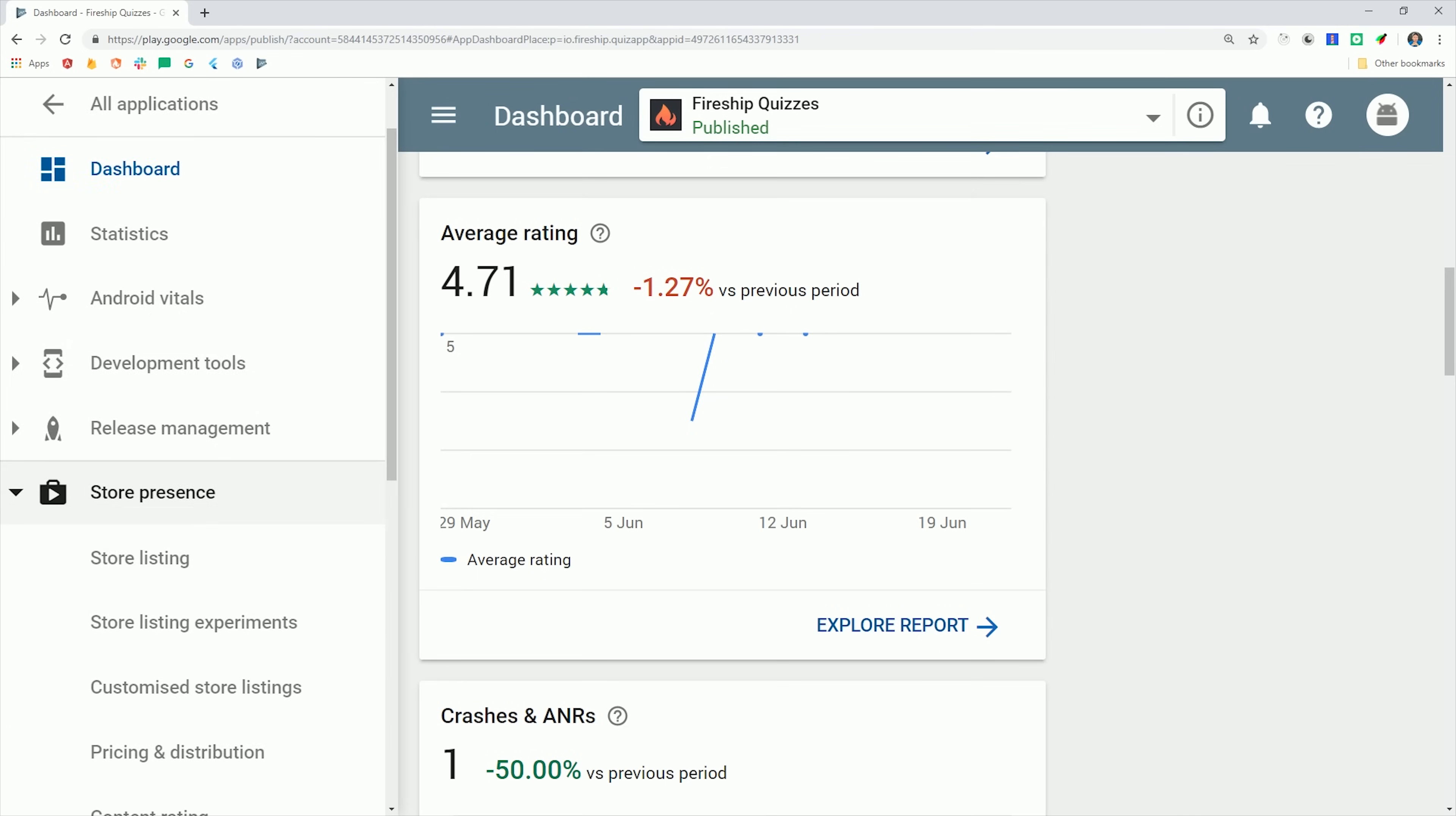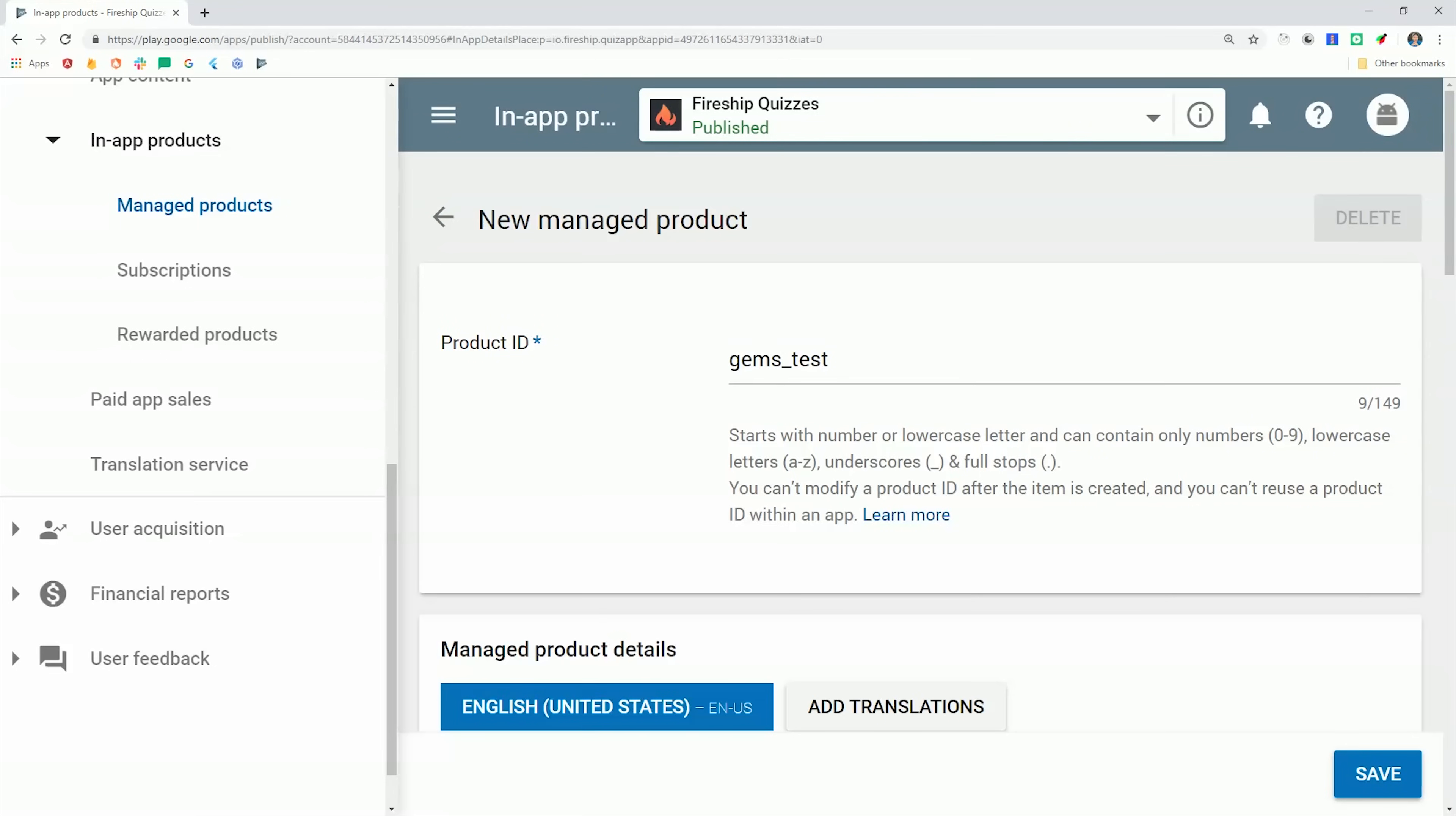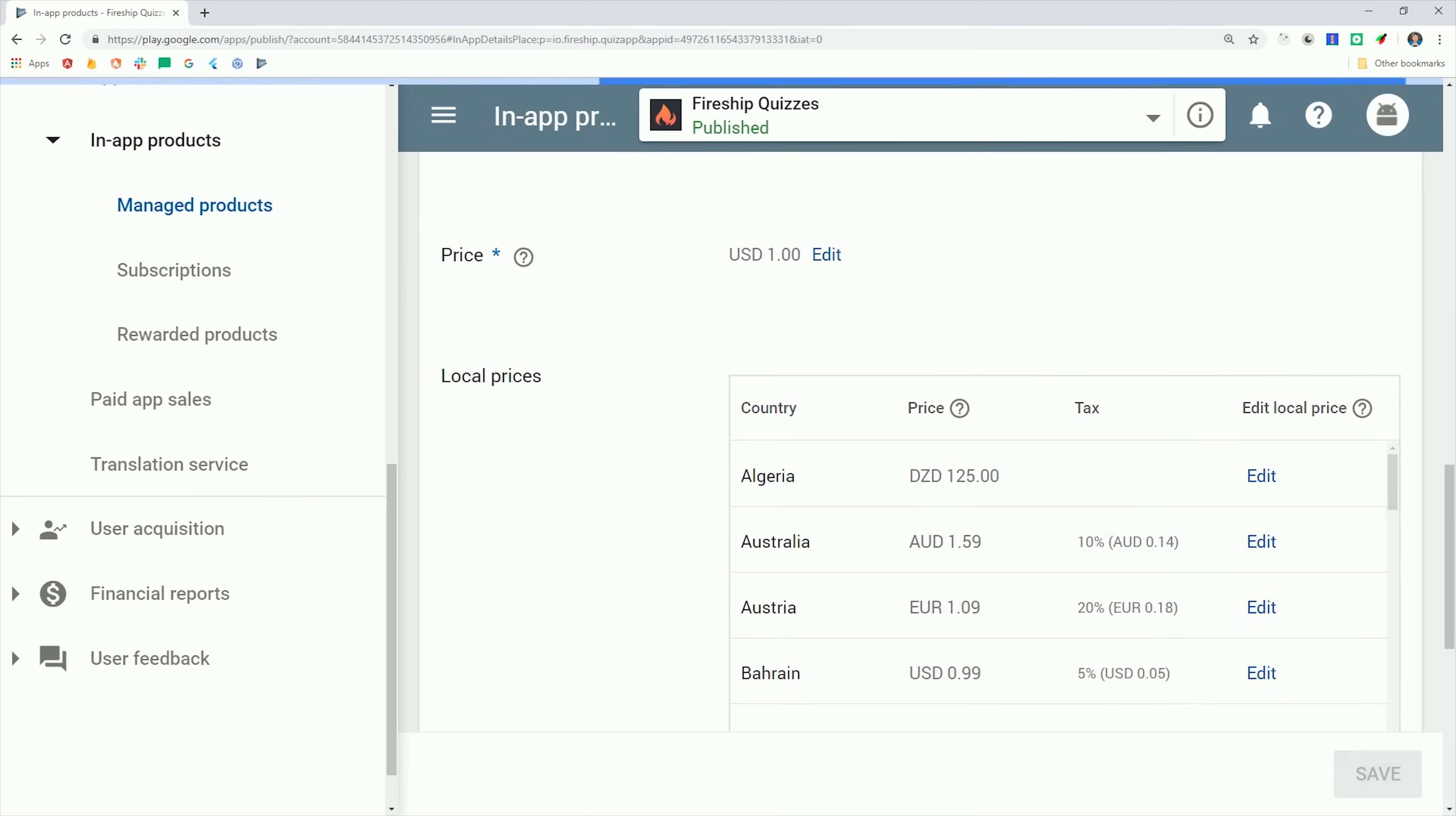From there, we'll go to the store presence tab, then to in-app products, and then go to manage products. Now on Google Play, you don't actually select a distinction between consumable and non-consumable. Instead you handle that directly in the app. And we'll see how that works in the source code in just a minute. For now, we'll go ahead and create a new product with the same product ID that we used on iOS. Now make sure to set your product to active, and then everything else should be pretty self-explanatory. Now that we have the initial setup out of the way, we can start developing our Flutter app.